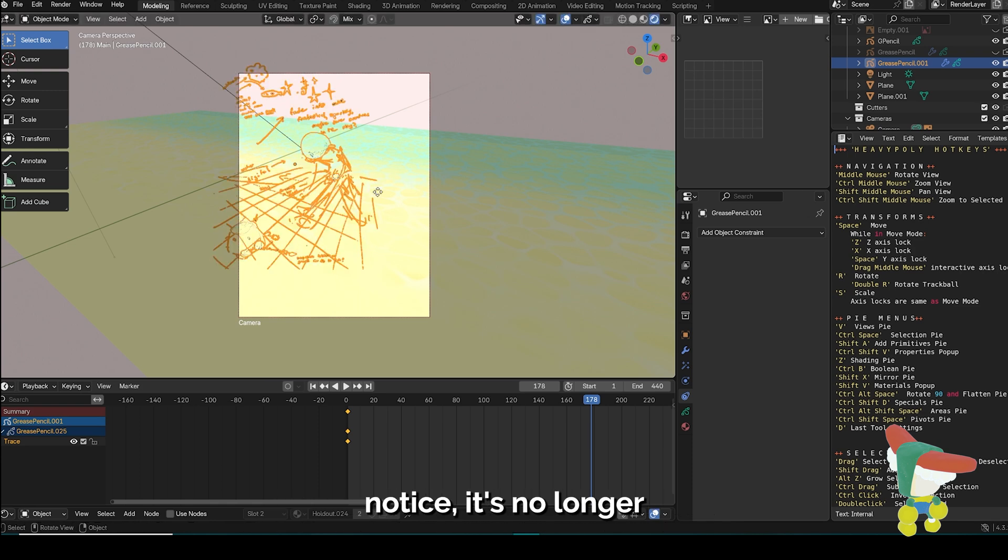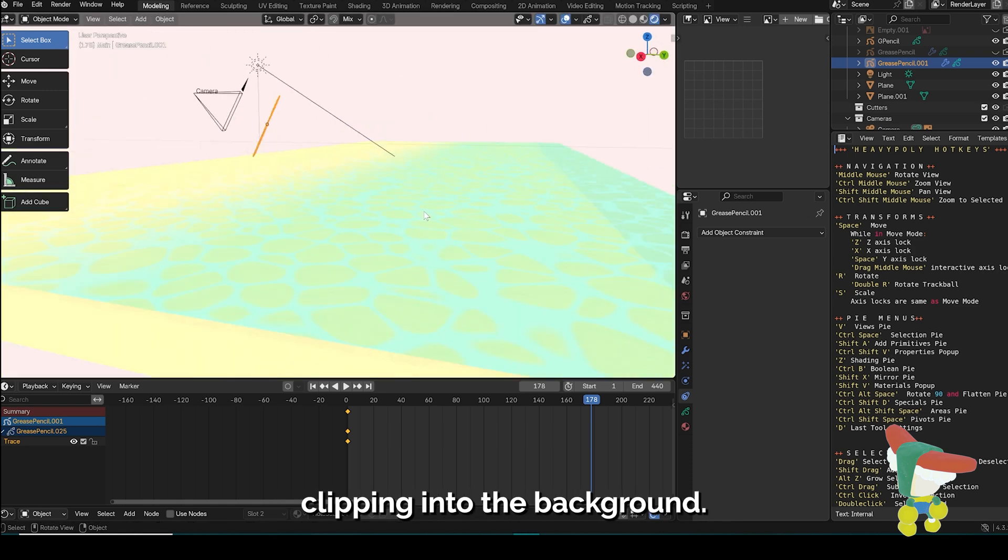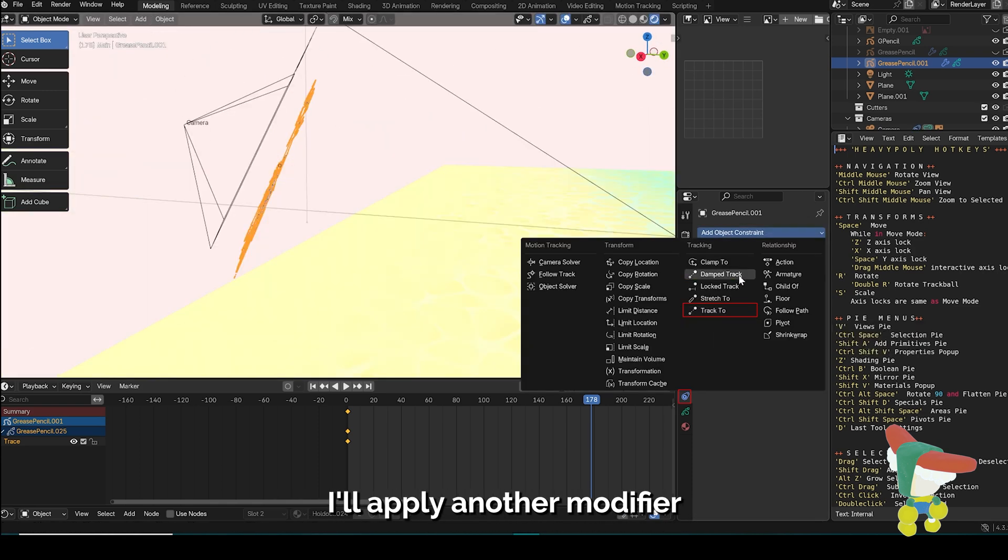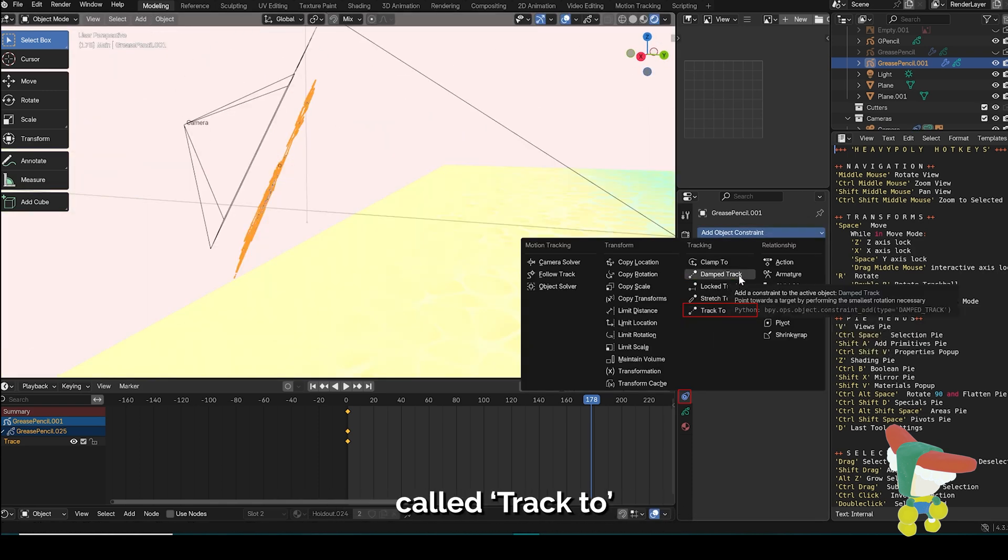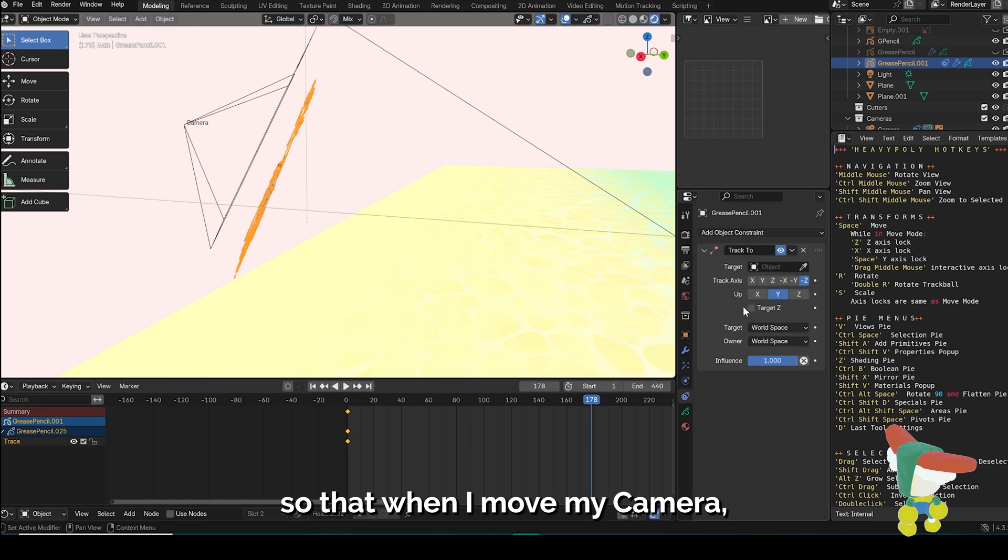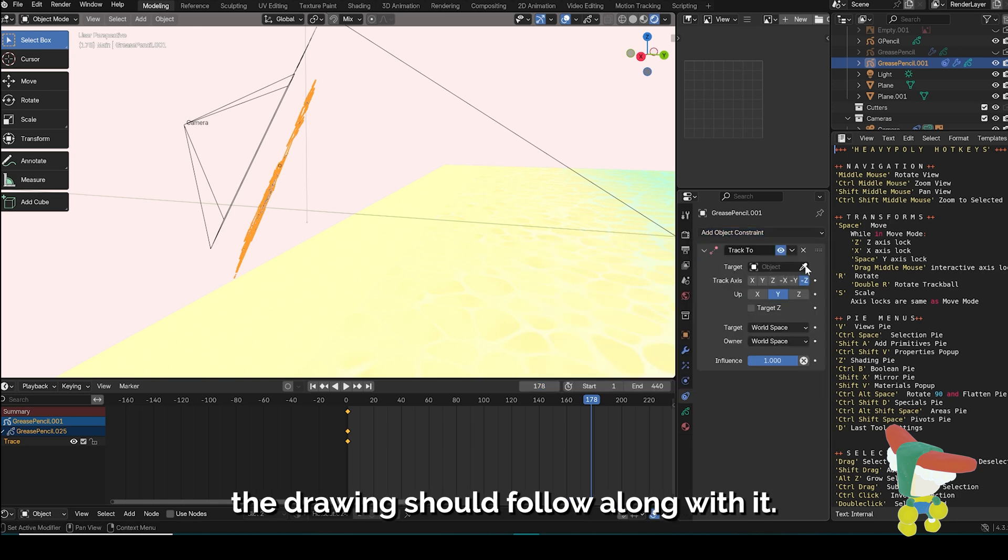As you'll notice, it's no longer clipping into the background. I'll apply another modifier called track to, so that when I move my camera, the drawing should follow along with it.